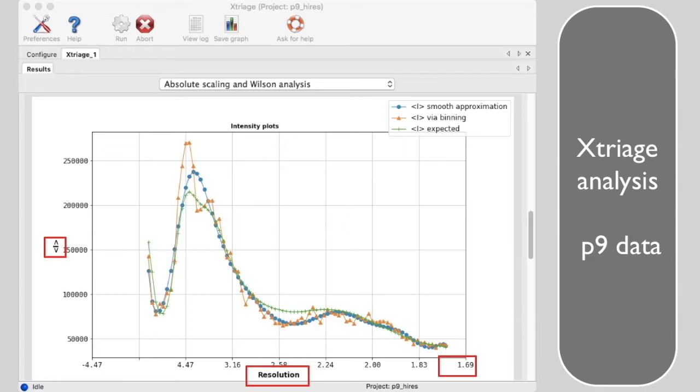Focus on the orange via binning curve. Notice that the intensities generally decrease with resolution, but there is a huge peak at about 4 to 5 angstroms.